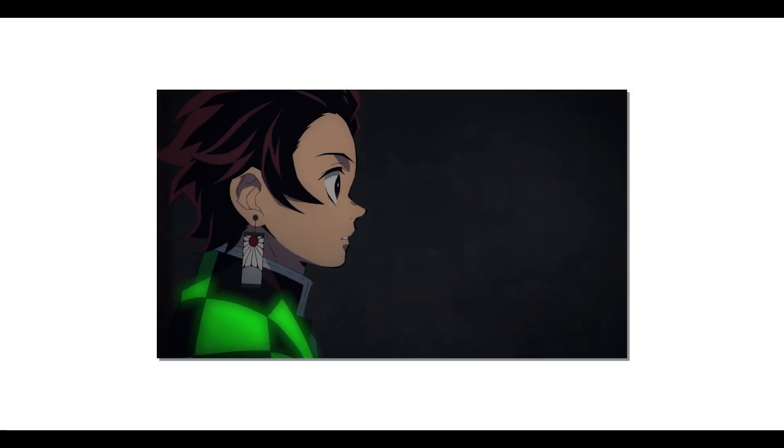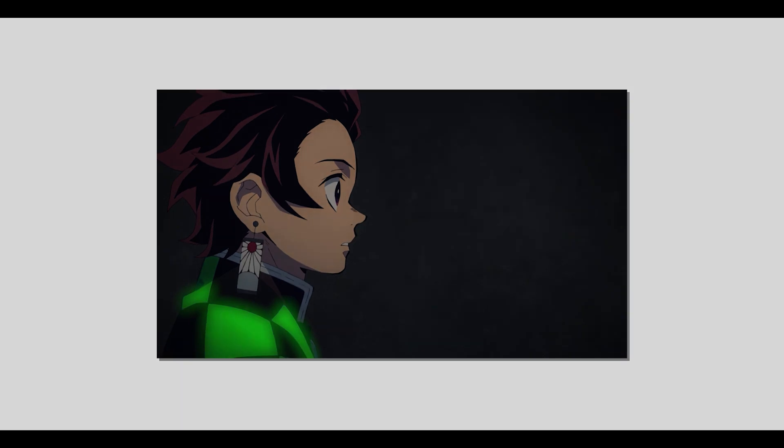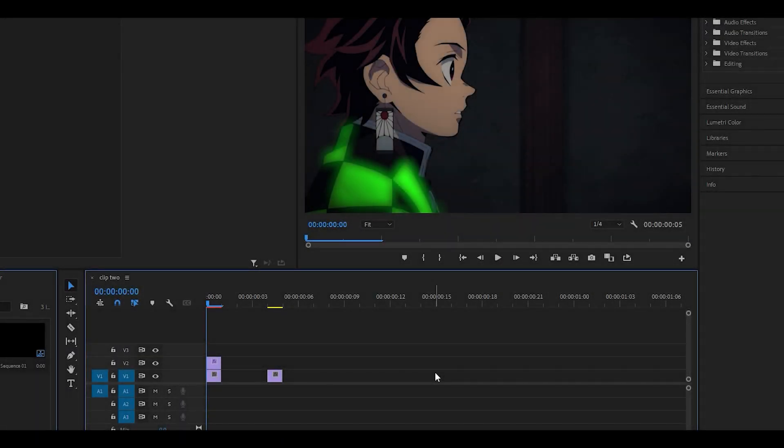Hey everyone and welcome back. Today I'm going to be showing you how to do the glow effect in Premiere Pro just like Neptune. For this effect you will need the BCC plugin, so let's get started.